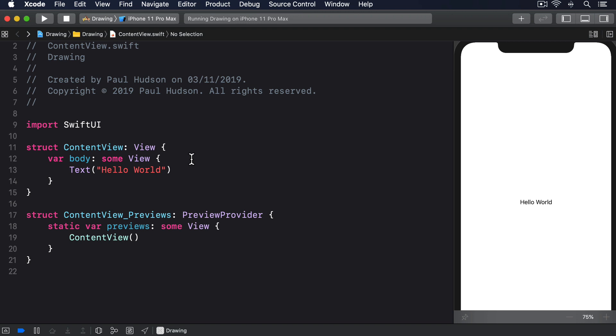Now I realize this can be a bit brain bending at first, because we're creating a path, and inside the initializer for the path, we're getting passed the path to draw into. But think of it like this: SwiftUI is creating an empty path for us, then giving us a chance to add to it as much as we want.